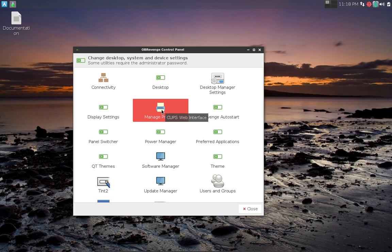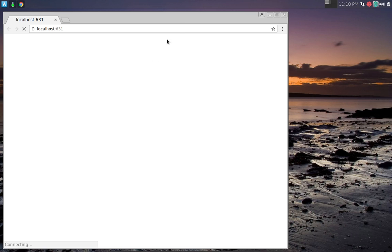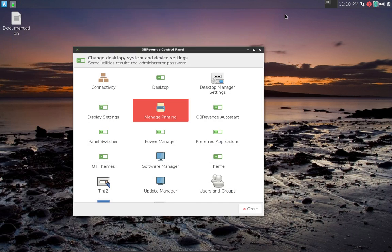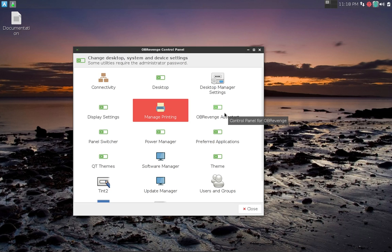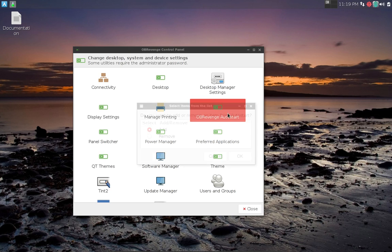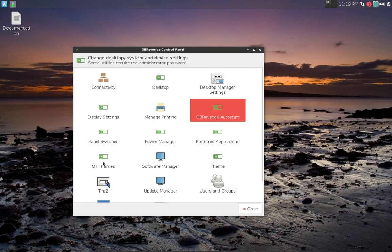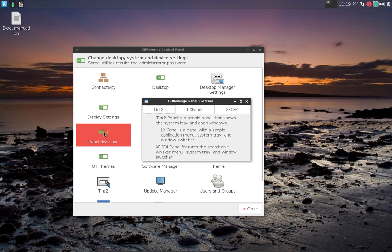When I first downloaded this it was really bare bones. Here is something that actually probably needs a little bit of work, and this is the thing that says manage printing. Right now if I click on it, it just takes me to a browser and it's a page it can't open. I'm not sure what's going on with that, but I know that's something that Jody is currently working on.